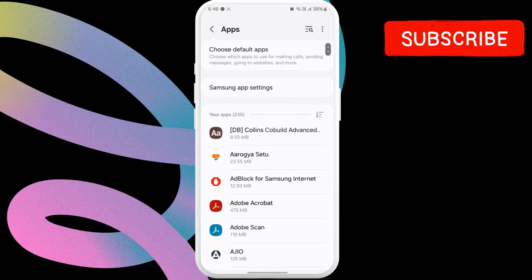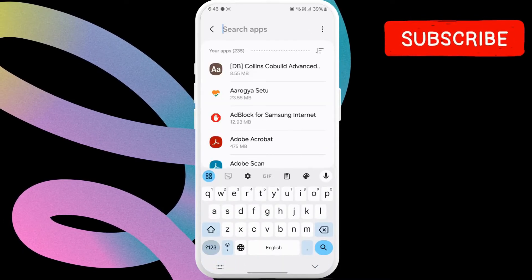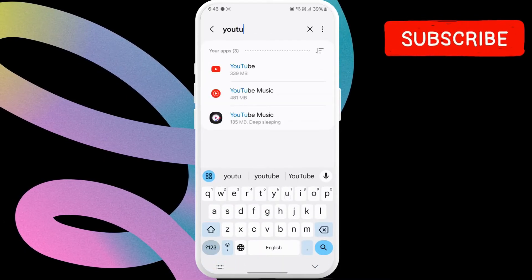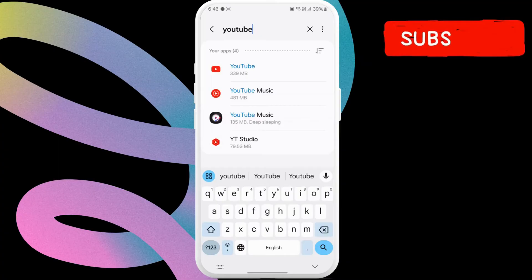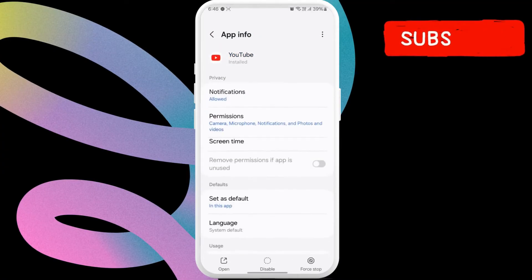Here, tap the search icon in the top right corner. In the search box, type YouTube and select the first result that appears.